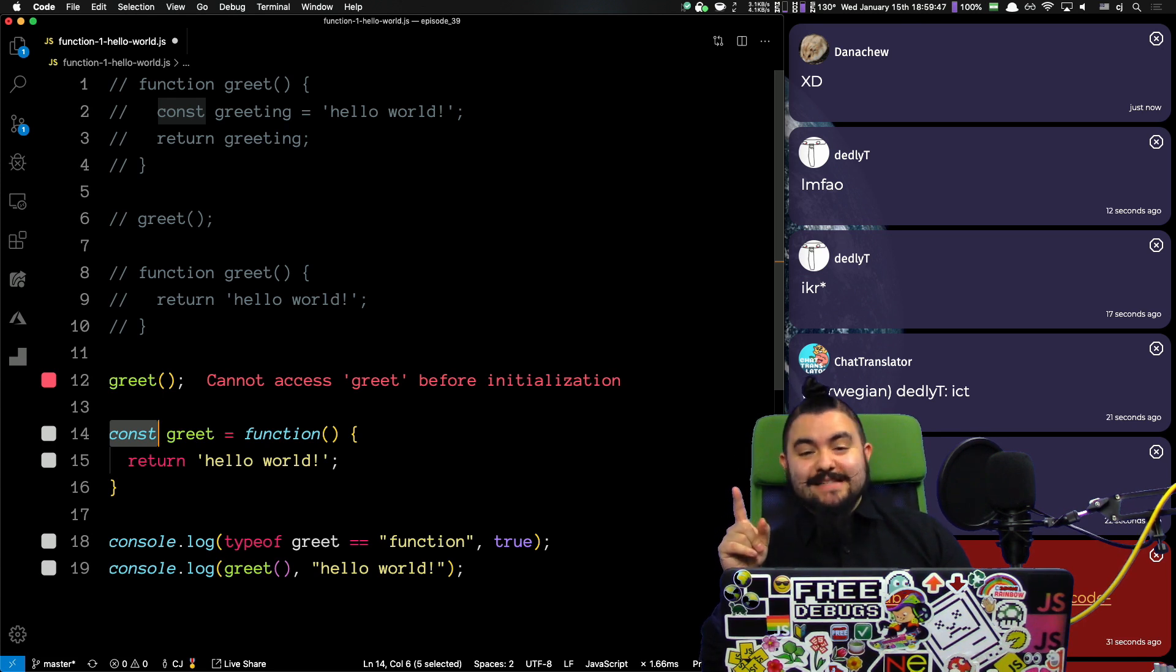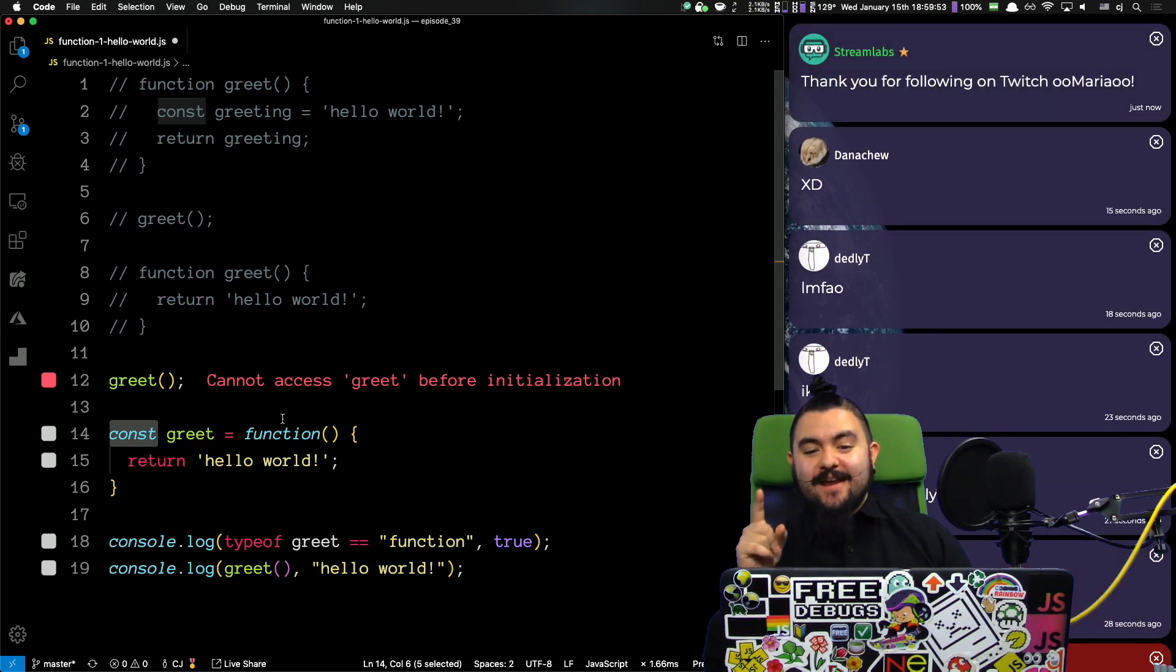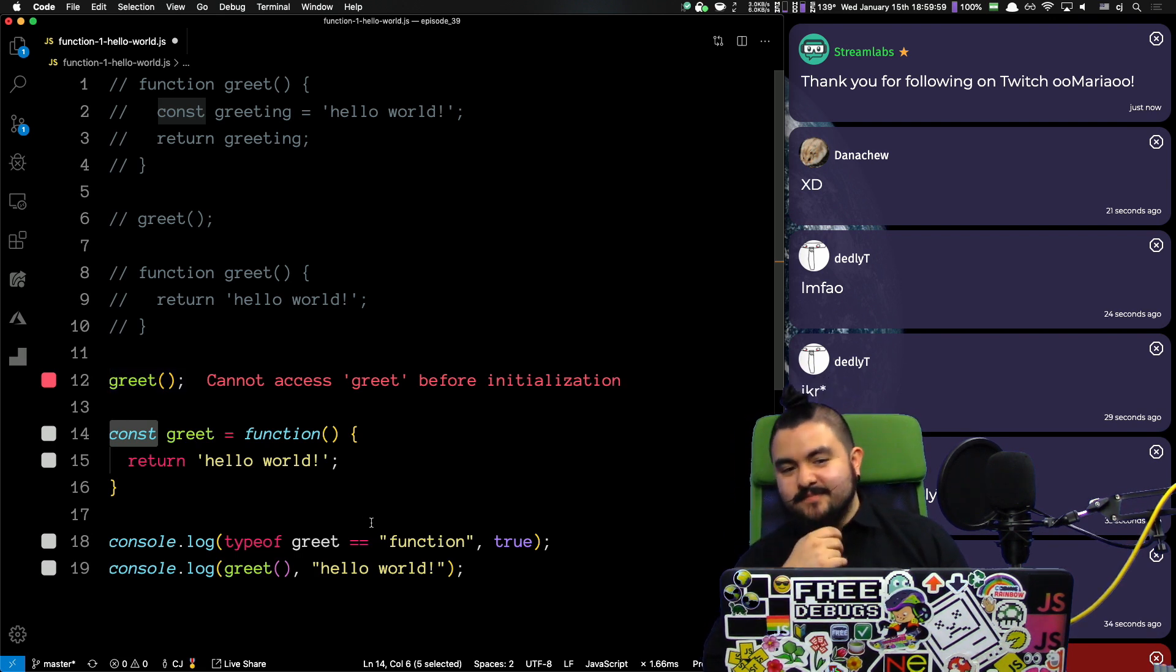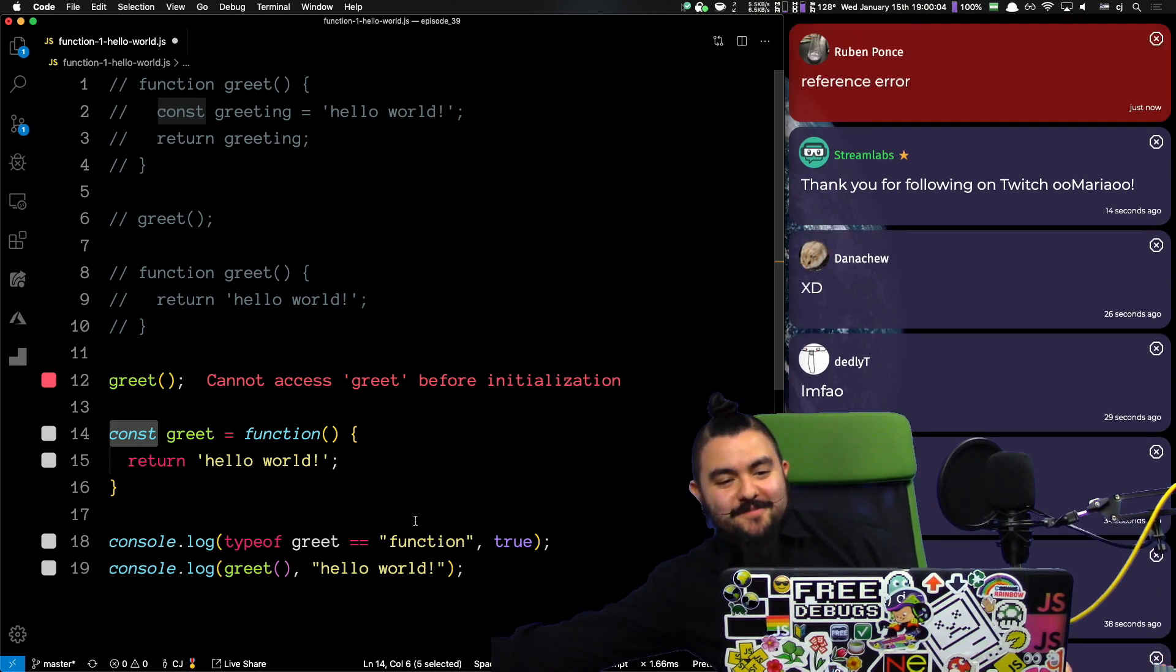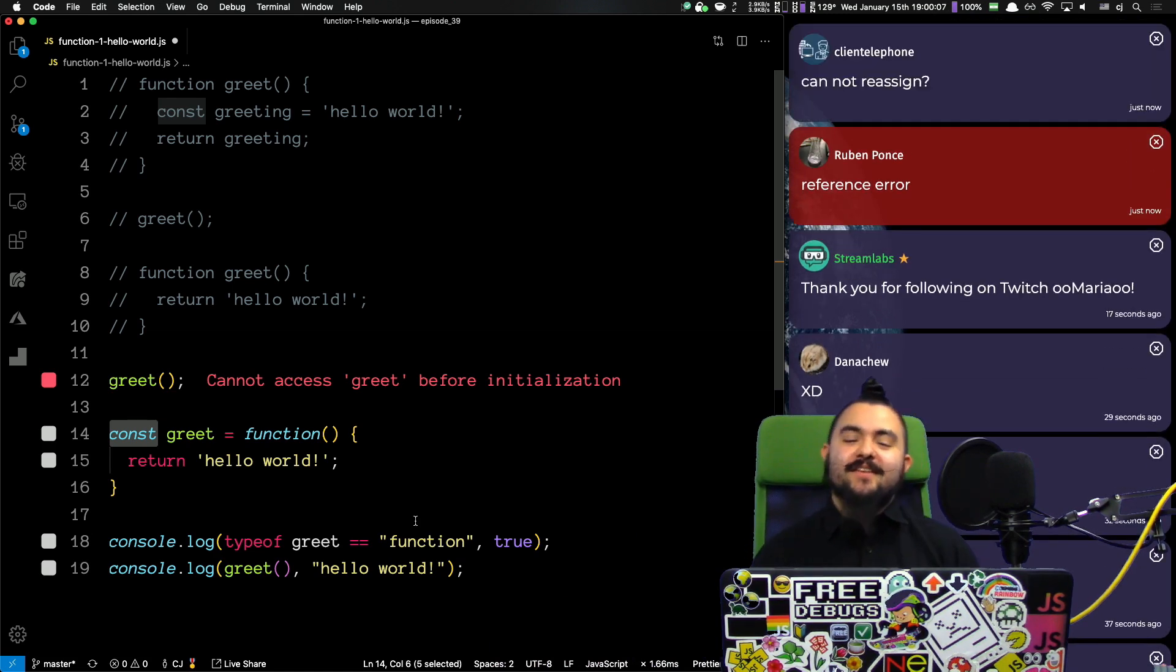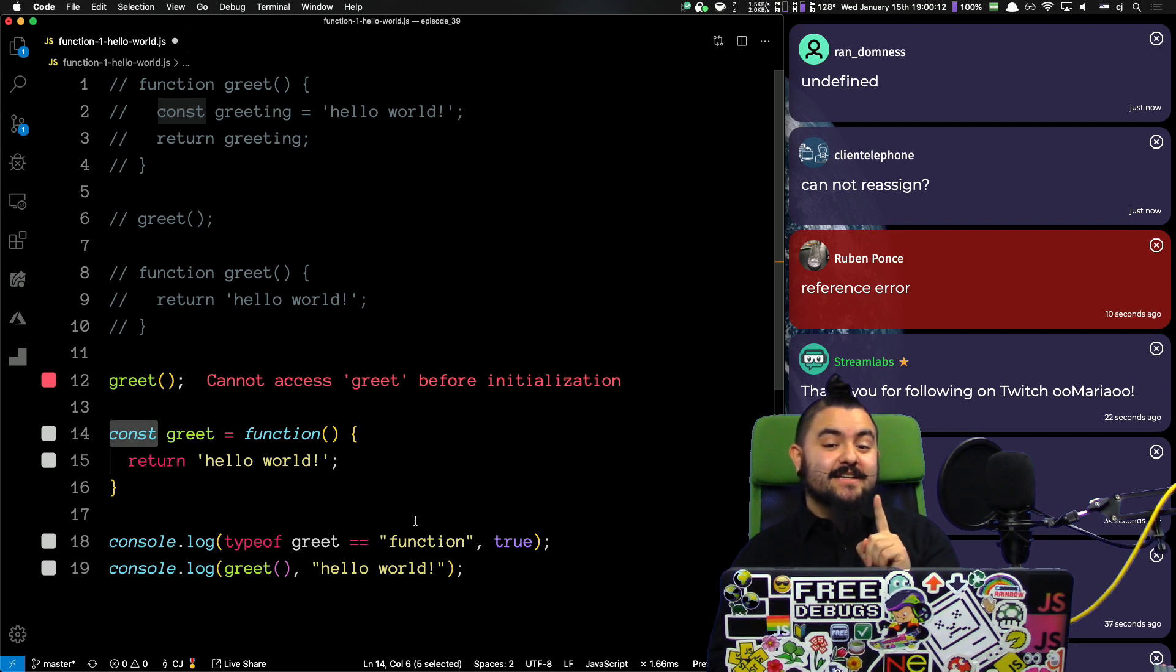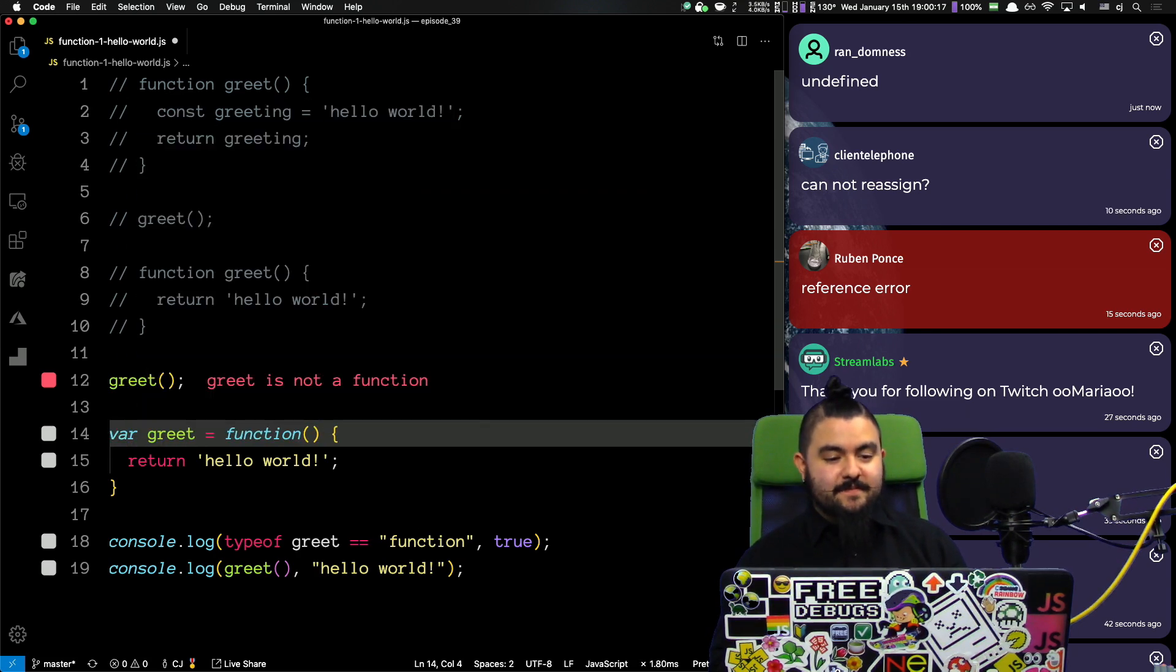So, bonus points in the chat. When I change this to var, what error will we see? What error are we going to see if I change this to a var instead of a const? You get coding garden points if you get it right. Undefined is not a function. Like, cannot invoke undefined. And, we'll talk about why that is. Or, yeah, greet is not a function.